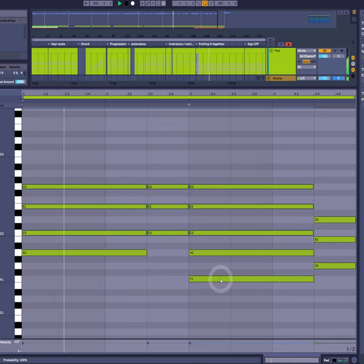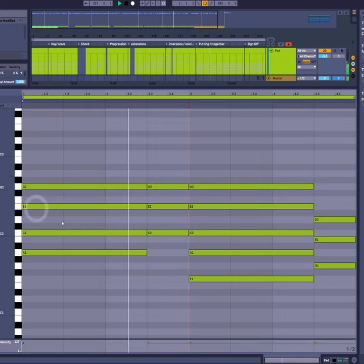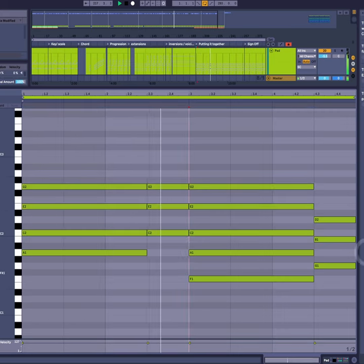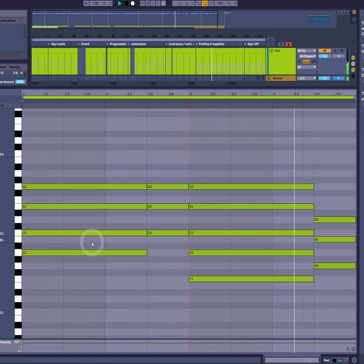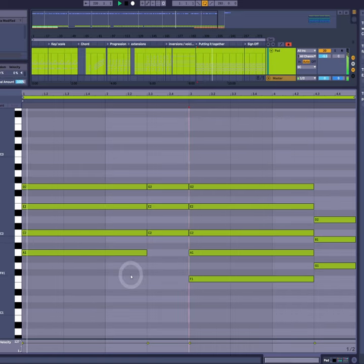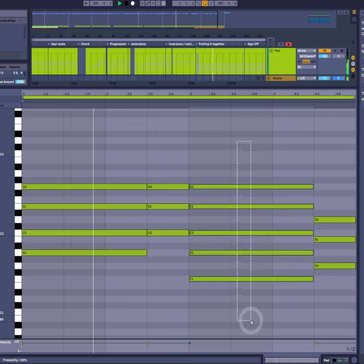And now the chords aren't jumping around as much, which is much calmer sounding. The only problem is chord six is sounding a little muddy in this key.